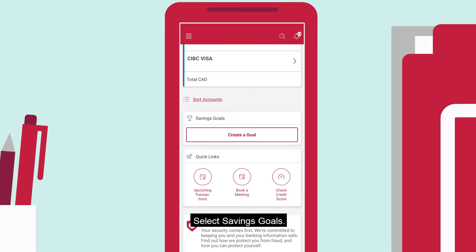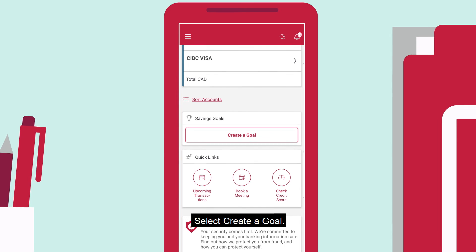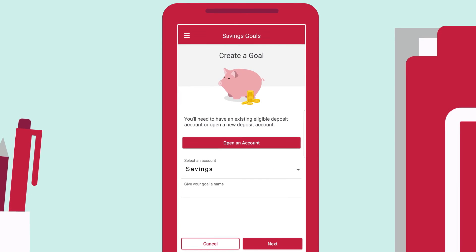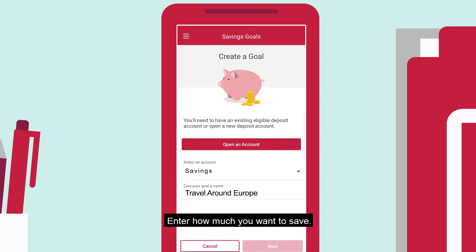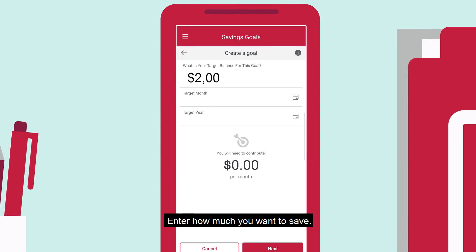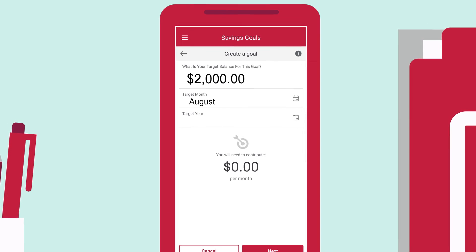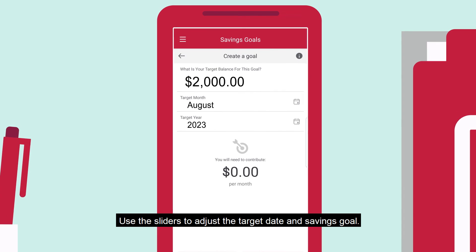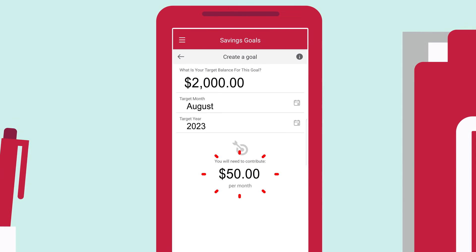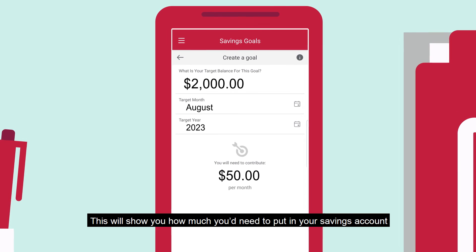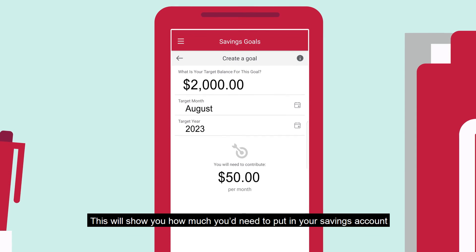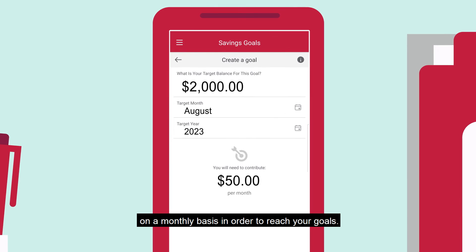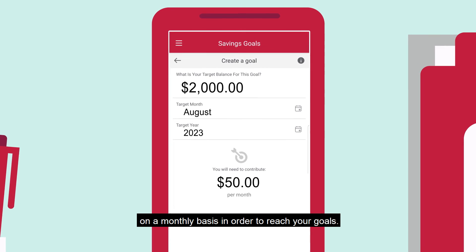Select Savings Goals. Select Create a Goal. Enter how much you want to save. Use the sliders to adjust the target date and savings goal. This will show you how much you'd need to put in your savings account on a monthly basis in order to reach your goals.